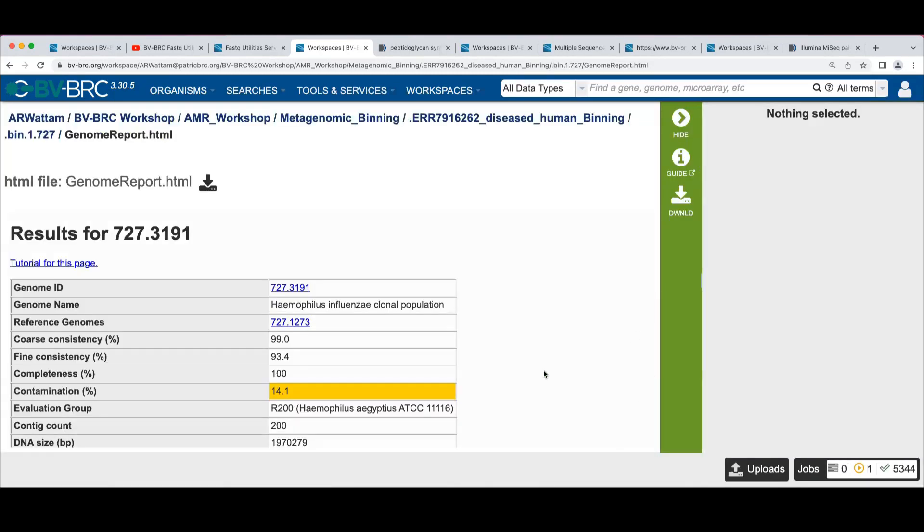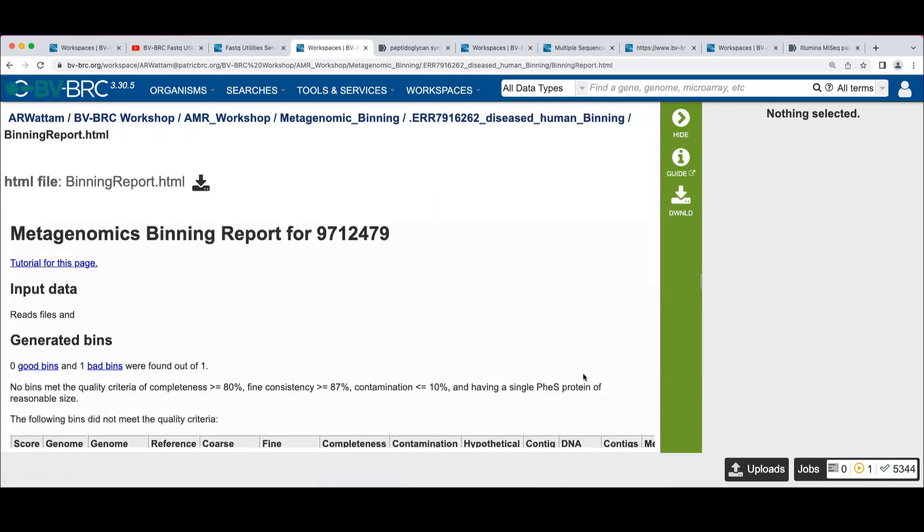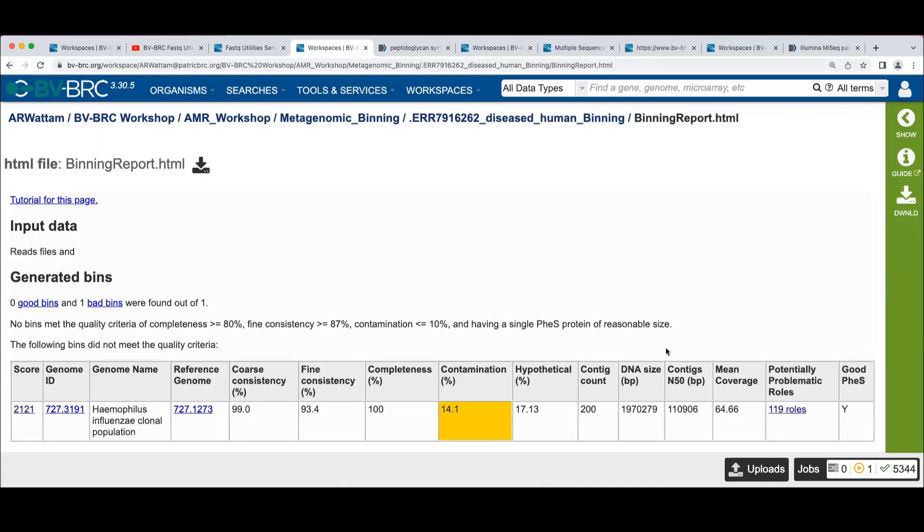So I clicked on that link. Do it again less quickly. Click on this link that says potentially problematic roles.